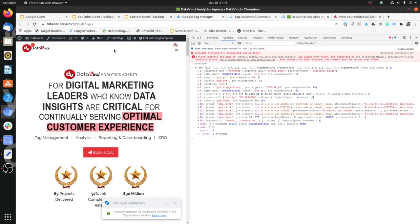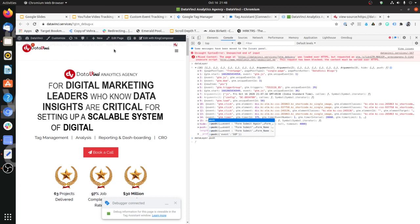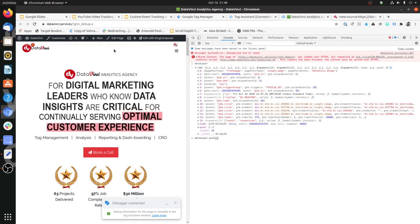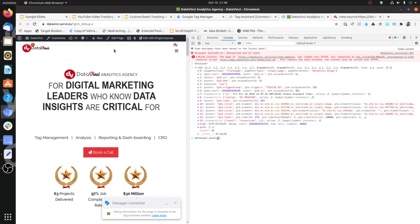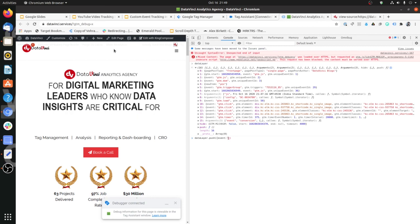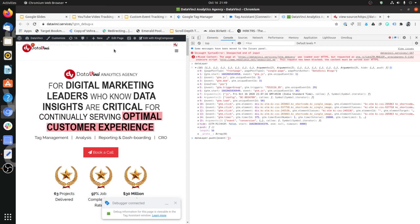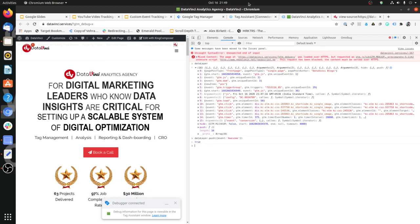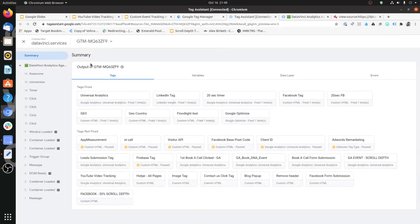To push a value to the data layer, we need to know the function 'dataLayer.push'. The syntax is: you type it with regular parentheses, then curly braces. For event, you type 'event', then a colon, then in quotes you mention what event you want to pass. I'm going to pass just 'awesome' and hit enter. What you will see in the debugger is that 'awesome' will come through.